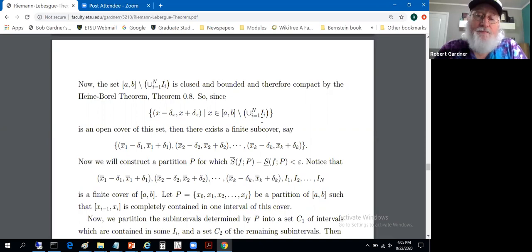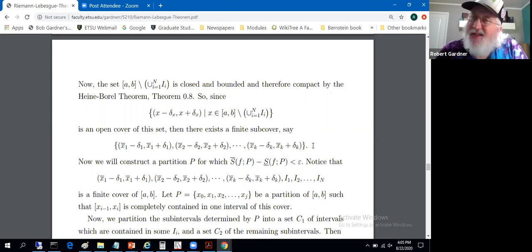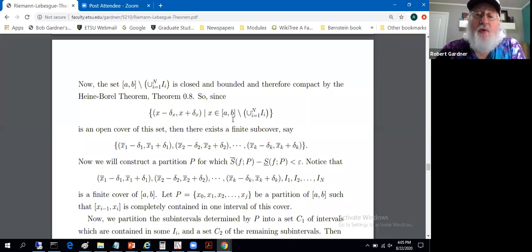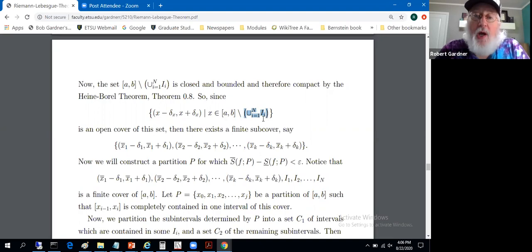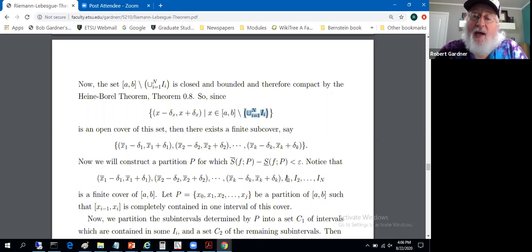Say the finite subcover is indexed (x̄₁ − δ₁, x̄₁ + δ₁) through (x̄_k − δ_k, x̄_k + δ_k). In [a,b] we have two kinds of points: those in A_{ε/(2(M−m))} — covered by I₁ through I_N — and the rest, covered by these delta-type intervals. So we can cover the whole closed interval [a,b] using both collections: the open sets I_i and the delta intervals, giving a finite cover.